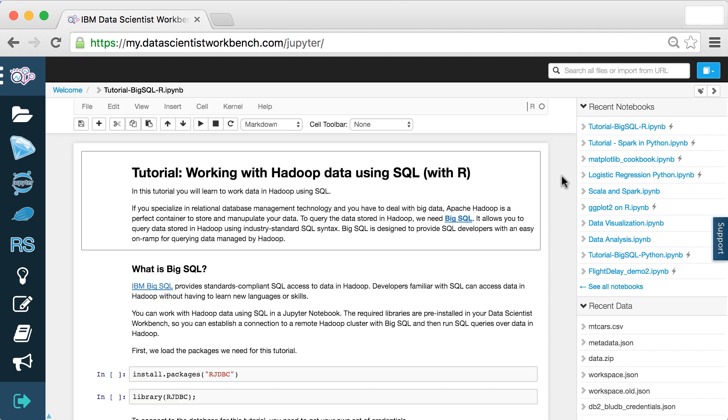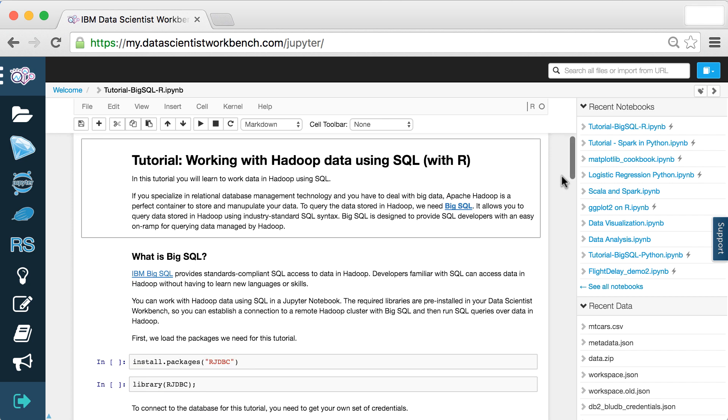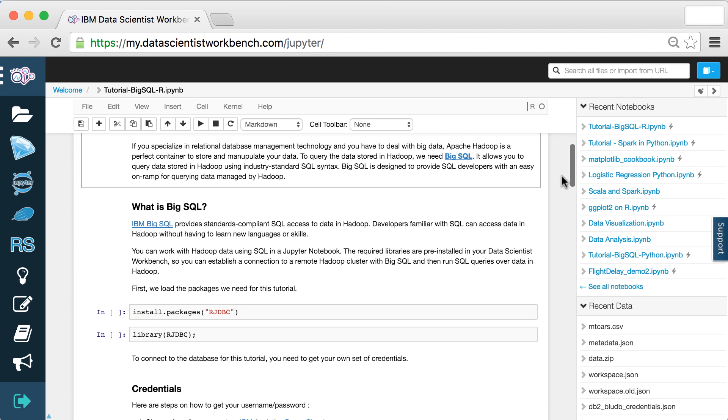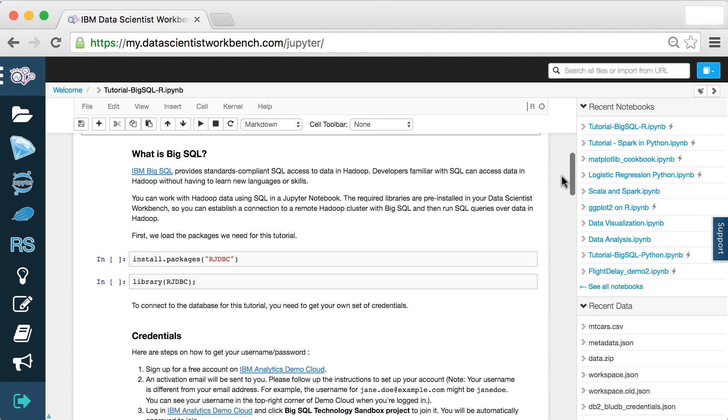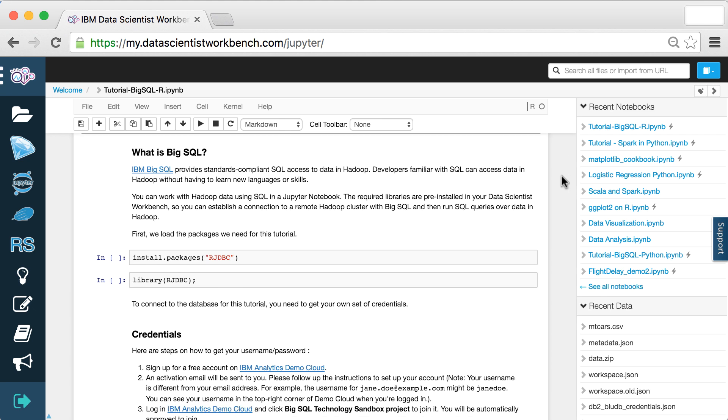And if you have even bigger data to deal with, you can easily connect your workbench to remote Hadoop, Spark, or data warehousing clusters.